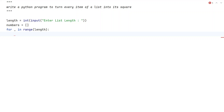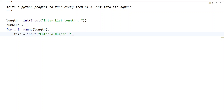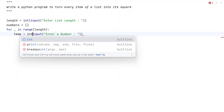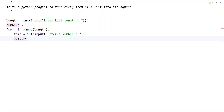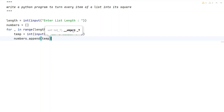While iterating from 0 to the list length, let us take a temporary variable and ask the user to enter a number using the input function. Again, once the user enters a number, it will be of string type, so let us convert it from string to integer using type conversion. Once we get the temp value, we need to append it to the list of numbers using numbers.append(temp).